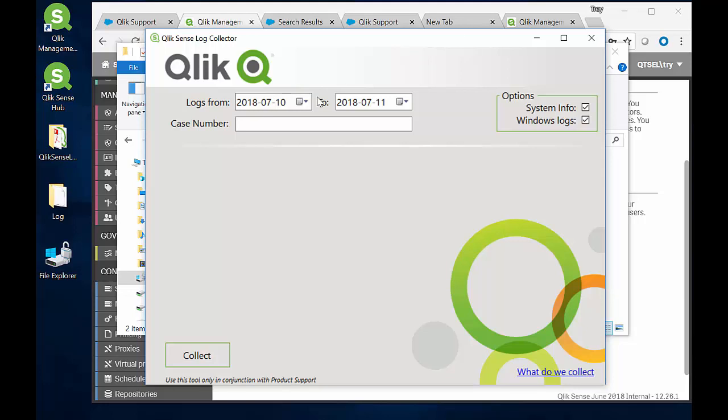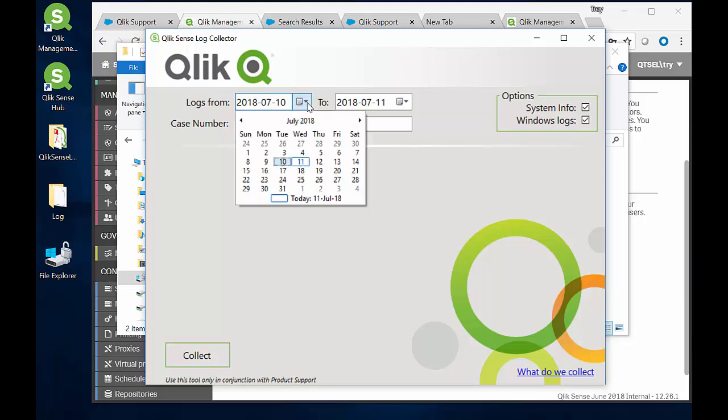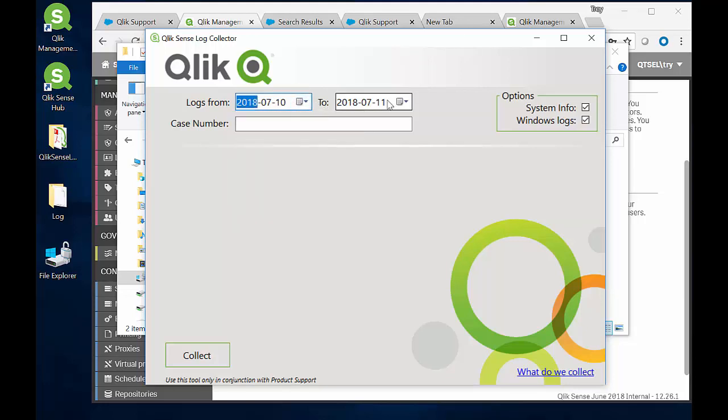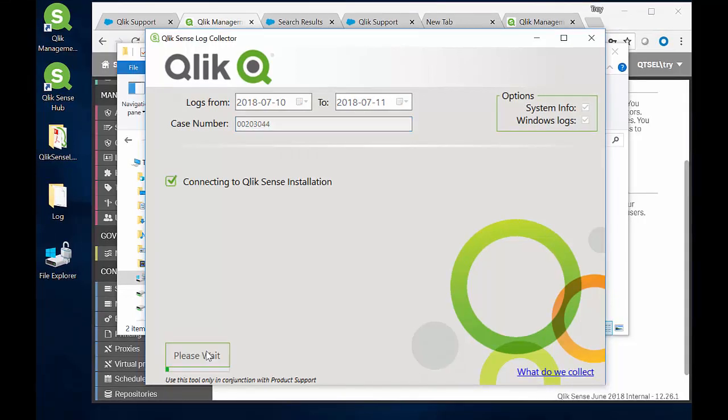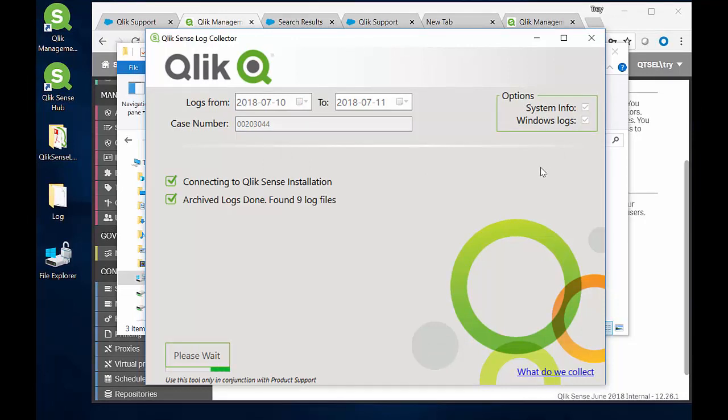Here you can select the time period to choose from when you want log files from. It also gives you an opportunity to label the collection with your support case number, and it will automatically search through your configuration to find all the Qlik Sense files that are from the time period you selected. And by default, it will also gather the Windows logs from that same time frame and automatically collect some system information to aid the investigation.